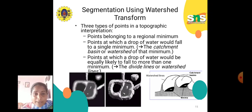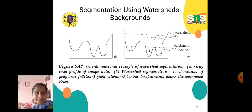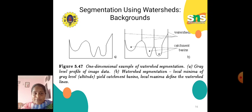The diagram shows a one-dimensional example of watershed segmentation with a gray level profile. Here, local minima of the gray level altitude yield catchment basins, and local minima define the watershed lines. Watershed lines and catchment basins are indicated by dotted lines.